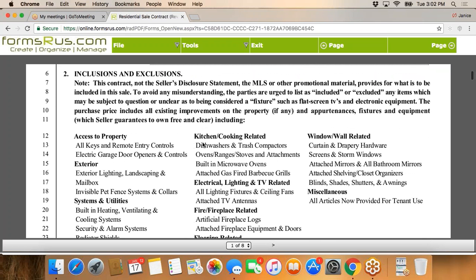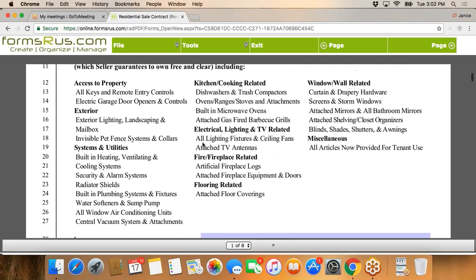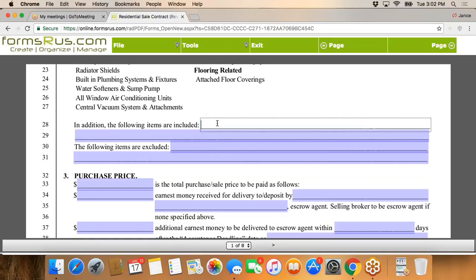This section is important — it says that not the seller's disclosure, the MLS, or other promotional material will tell us what's included in this sale. To avoid misunderstandings, we list any exceptions — items included or excluded. Let's pretend the client saw an awesome roll-away table in the kitchen and wants to include it. So we're going to note: 'to include roll-away island in kitchen' — and I'd add even more description: 'red island in kitchen.'